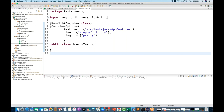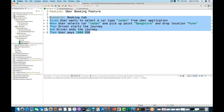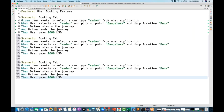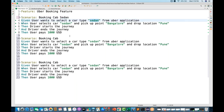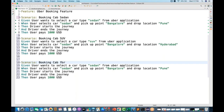In the previous videos we already created the Uber feature file where I wrote a scenario for booking a cab with five steps. Now I'm going to copy-paste the same scenario multiple times - three scenarios total. The first is booking a cab for a sedan car. The second time I'm selecting an SUV, with a pickup point from Bangalore to Hyderabad. The third is for a mini car.